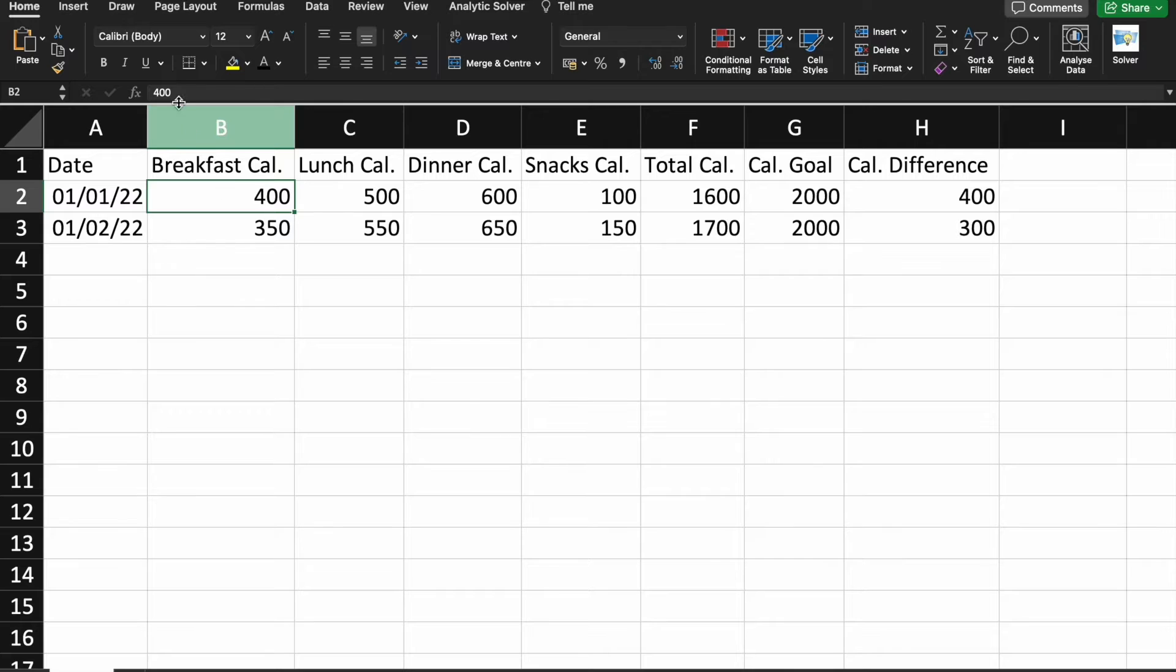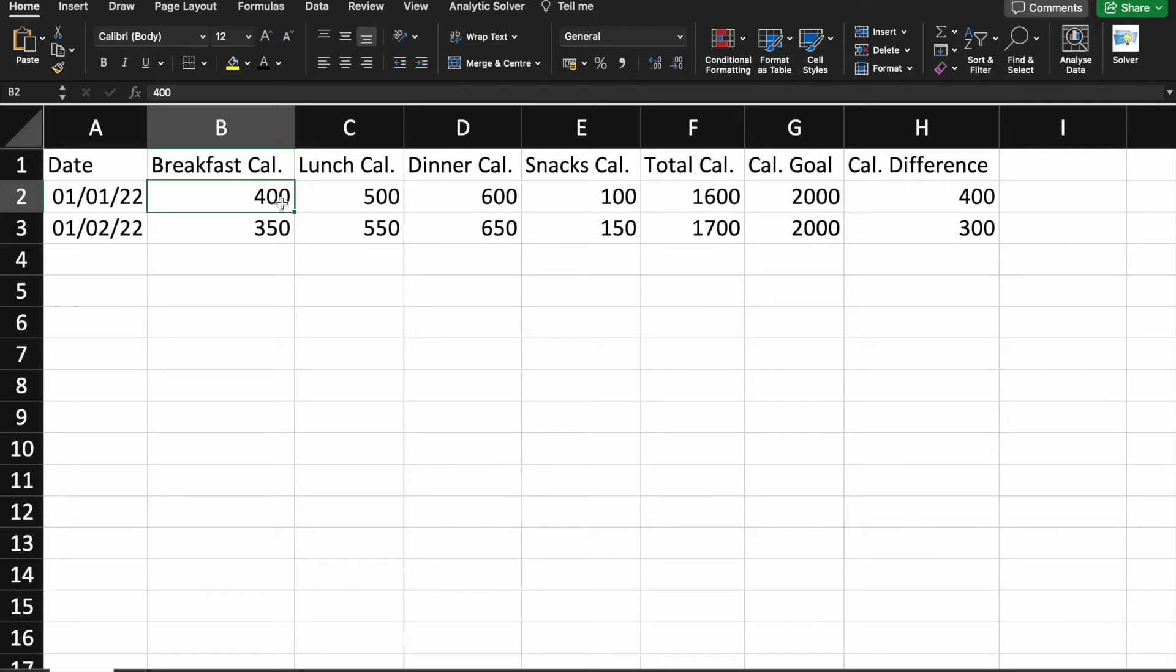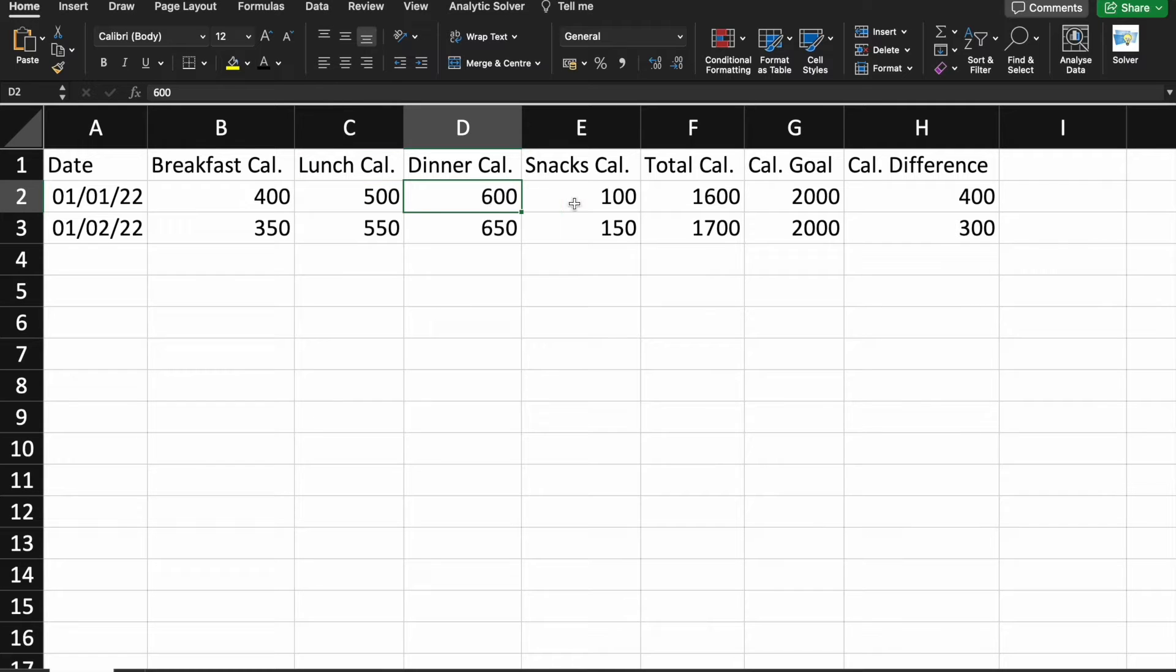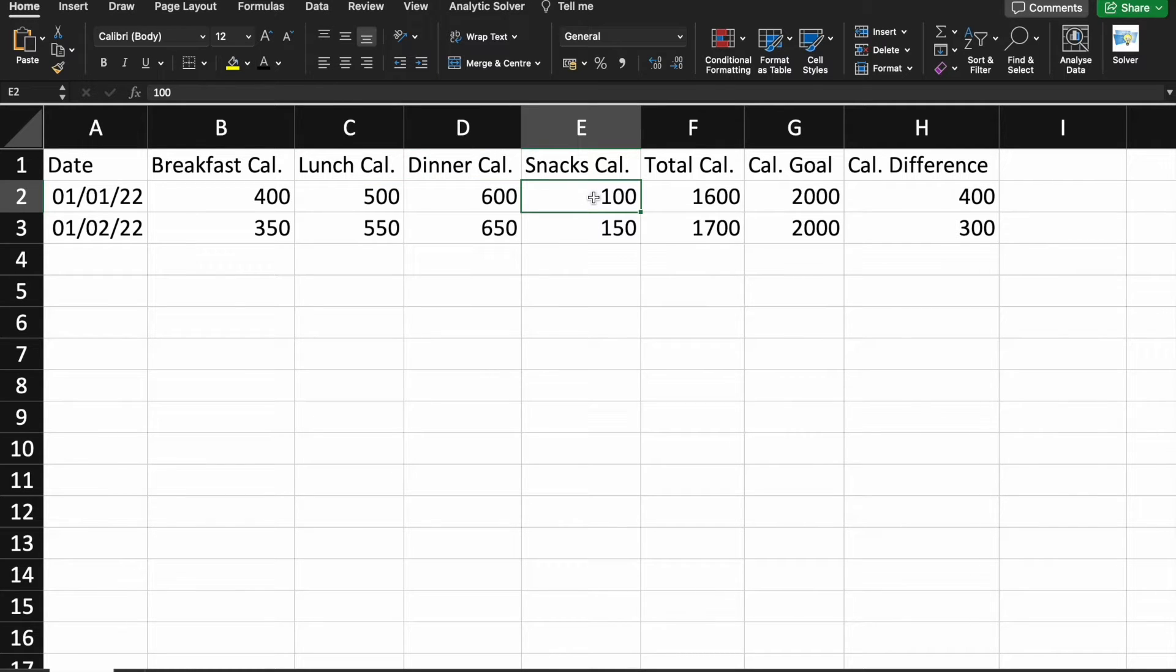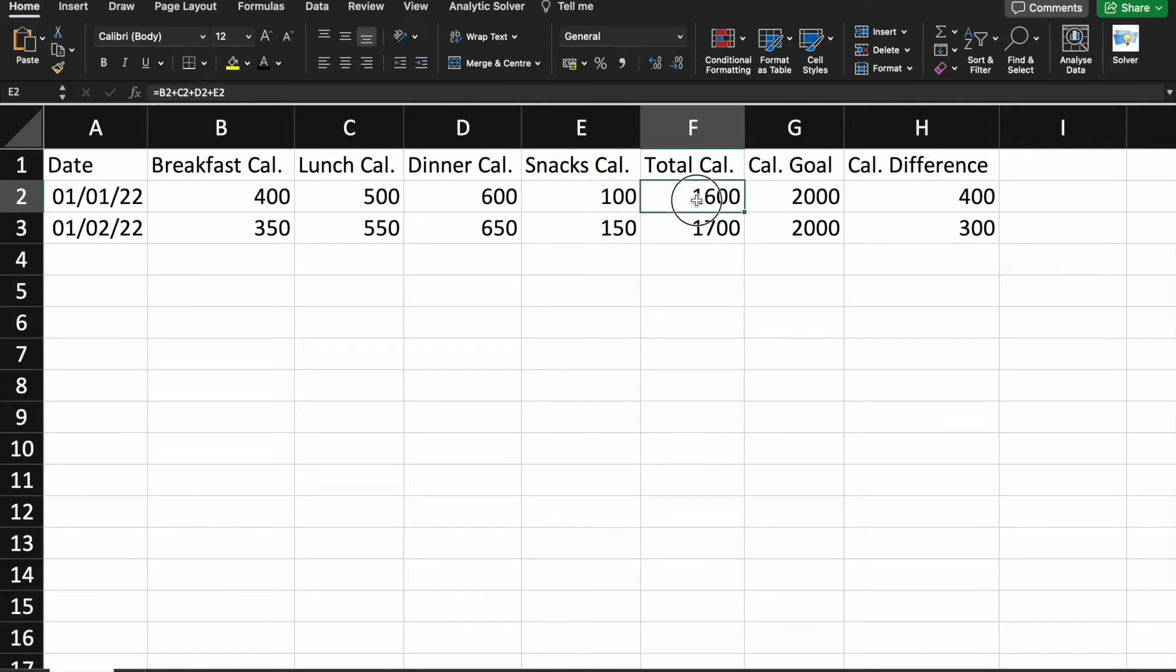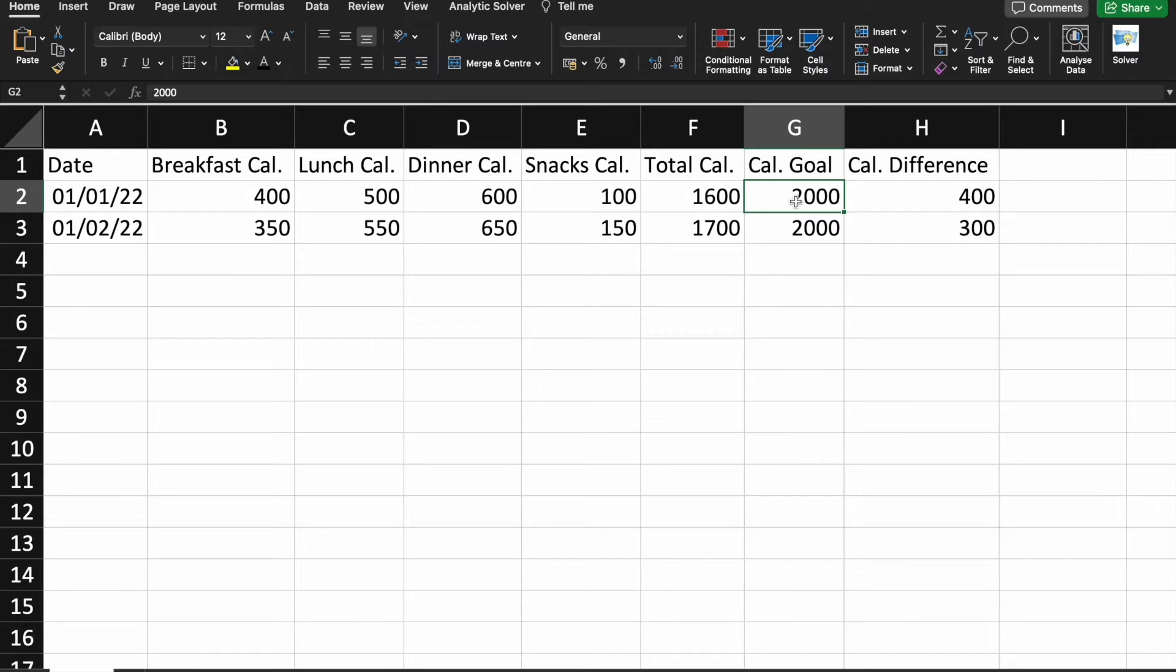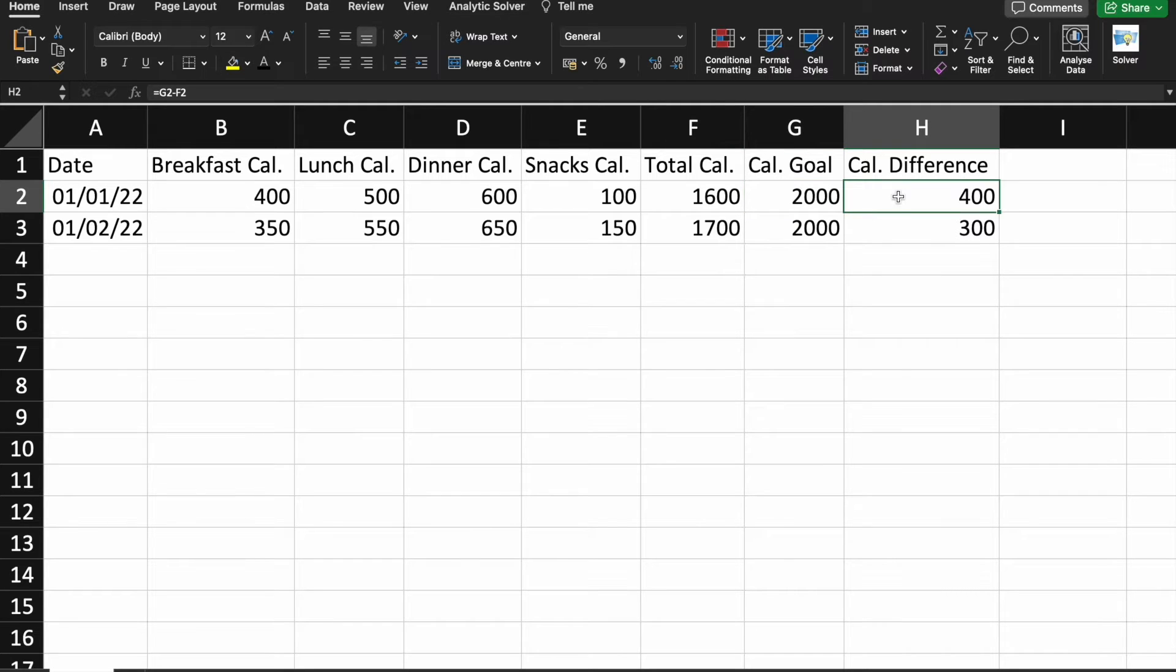So, for example, you can see breakfast - in breakfast, we took 400 calories. In lunch, we took 500 calories. And for dinner, we took 600 calories. And in between snacks, we took 100 calories. So, the total calories for that particular day is 1600 calories. So, goal was 2000 calories. And the difference is 400 calories.